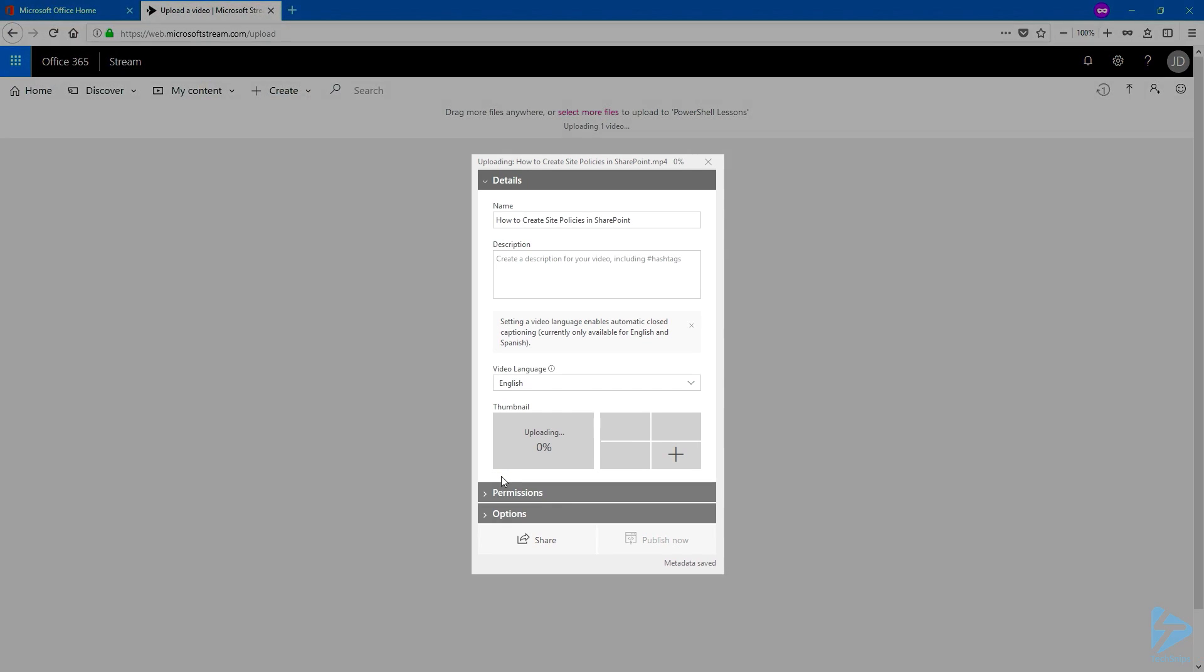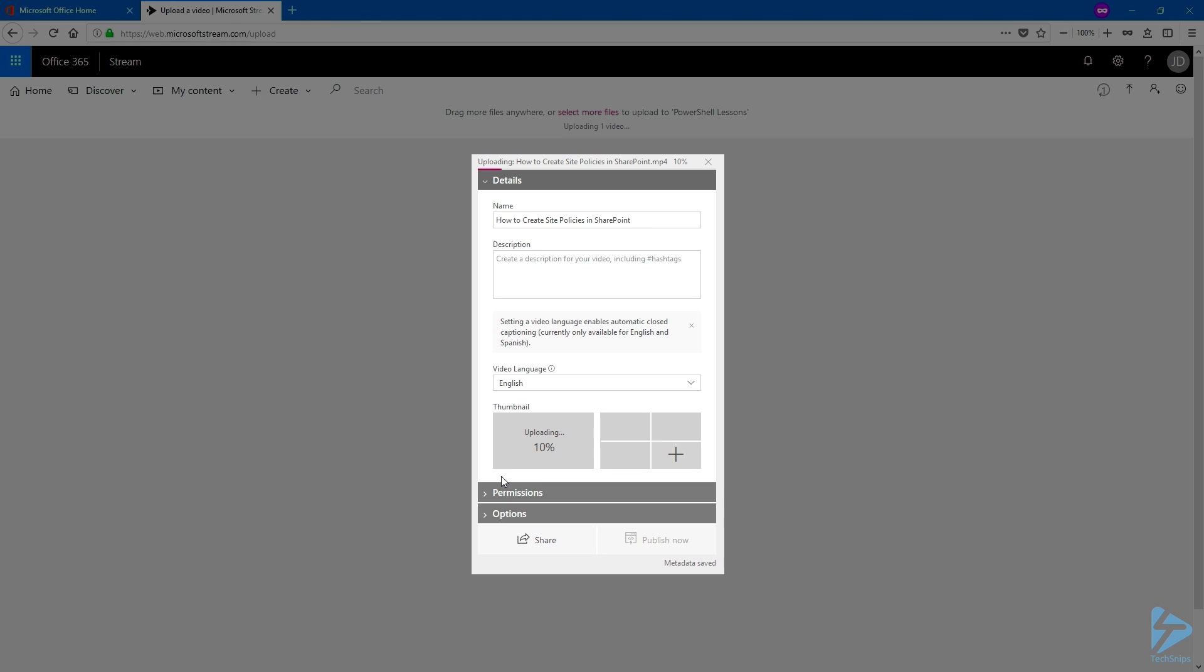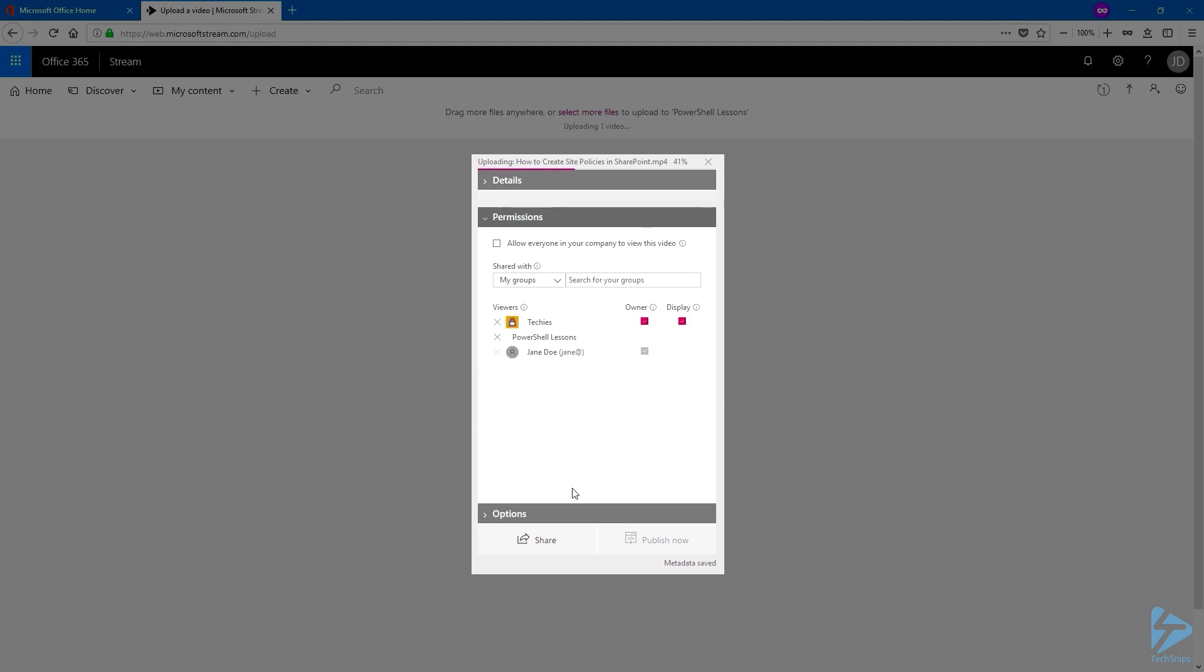While your video is uploading, update your metadata, give it a description. Choose a language spoken in the video, if you want to add a transcript.